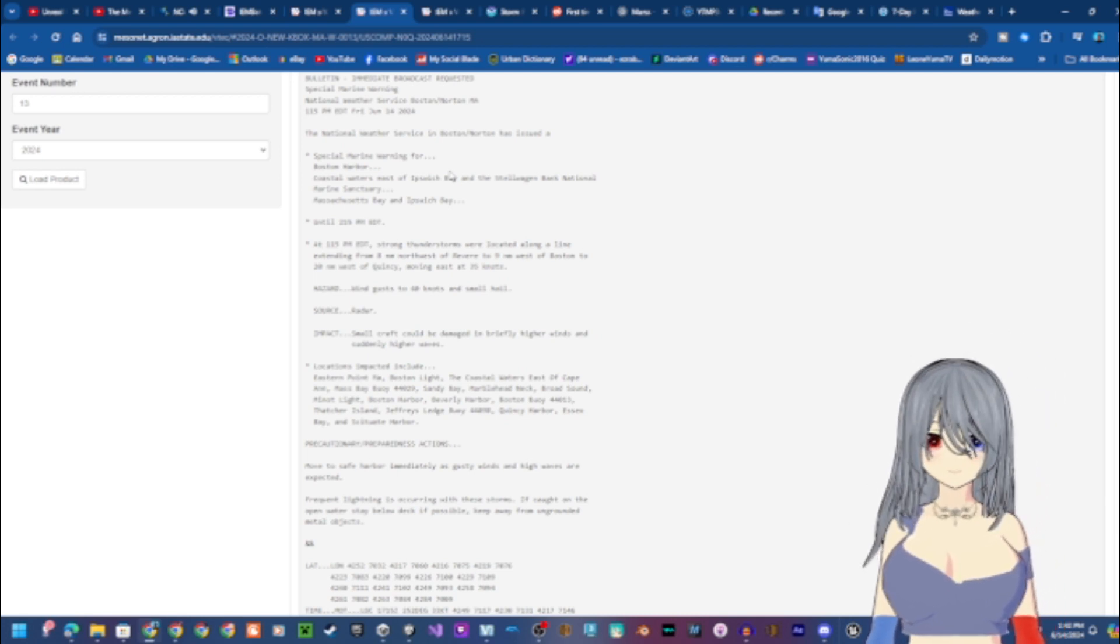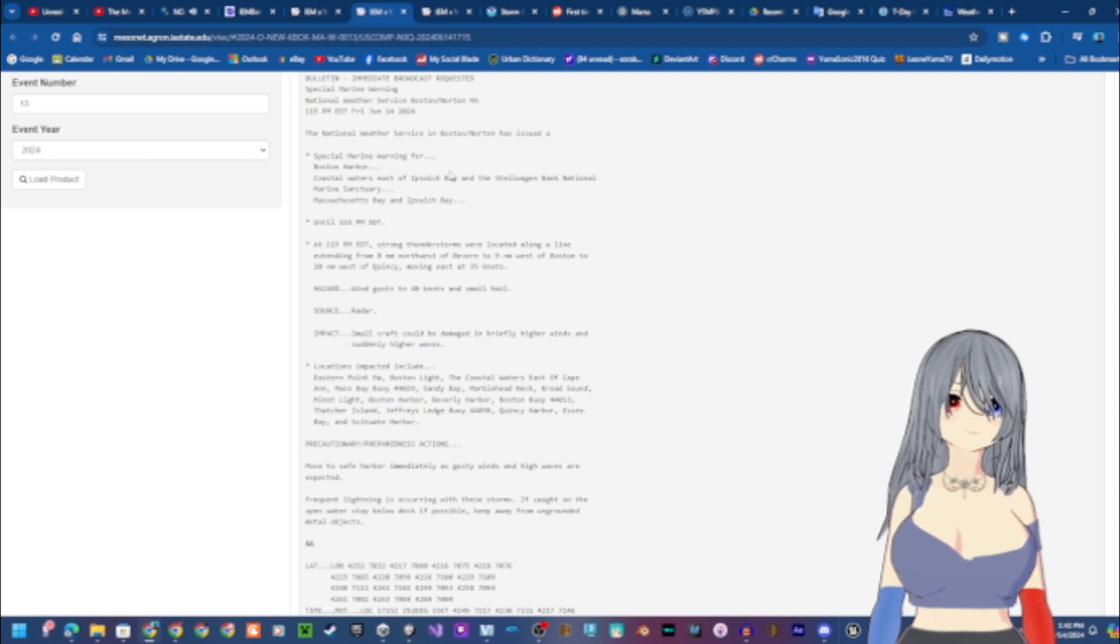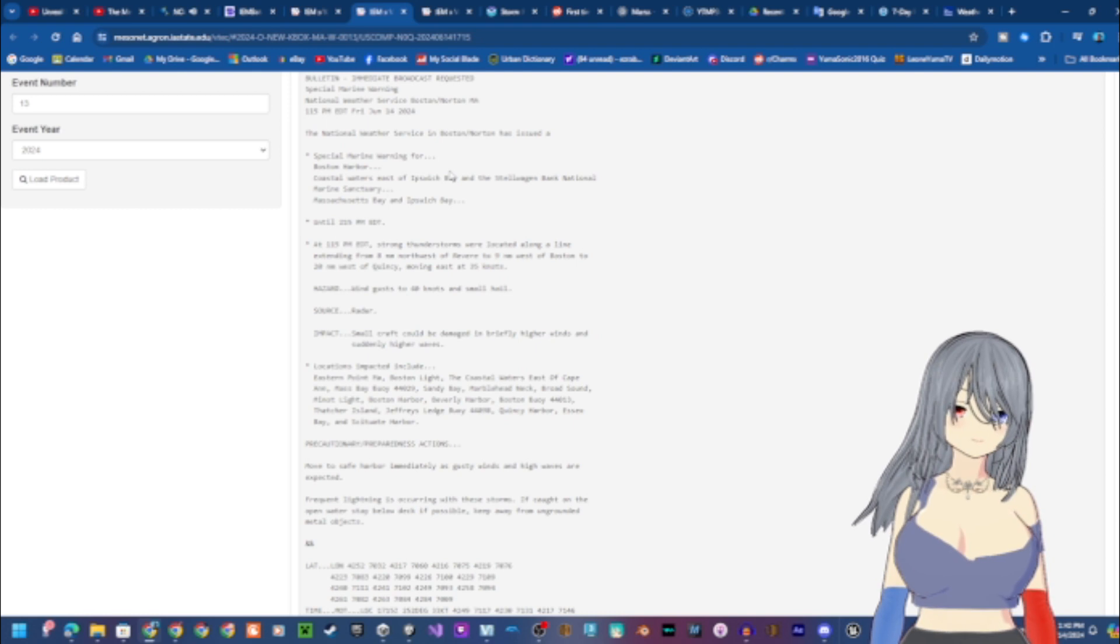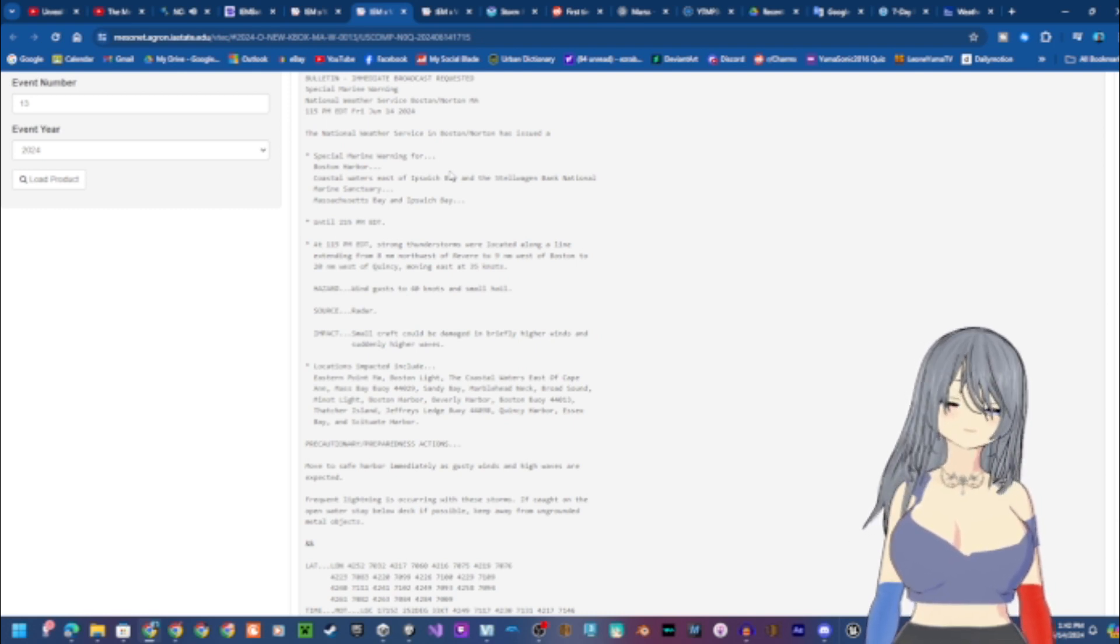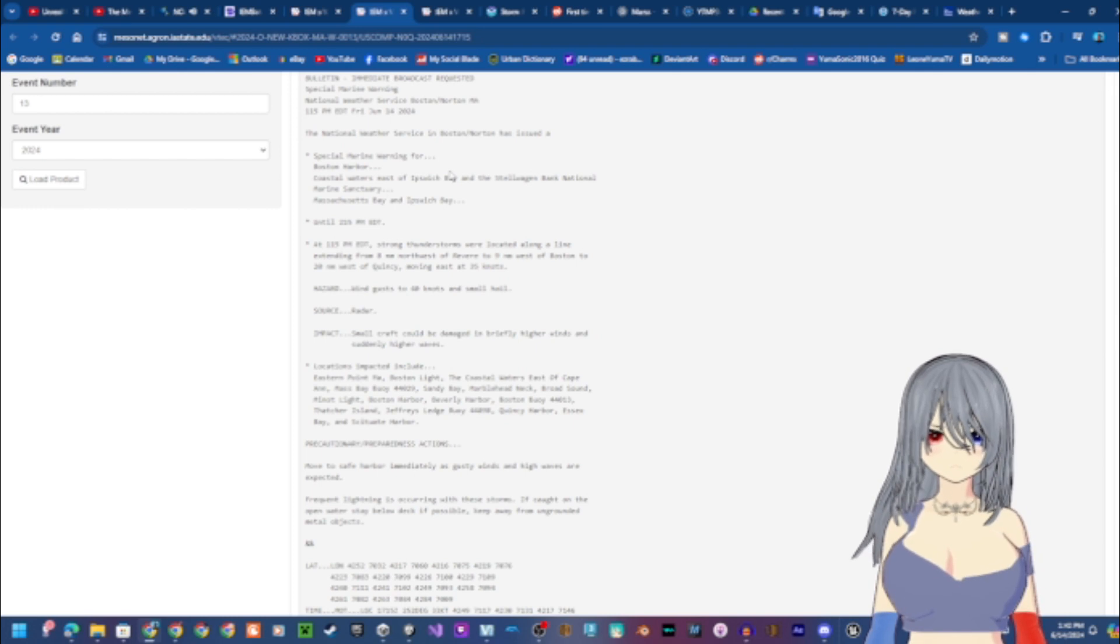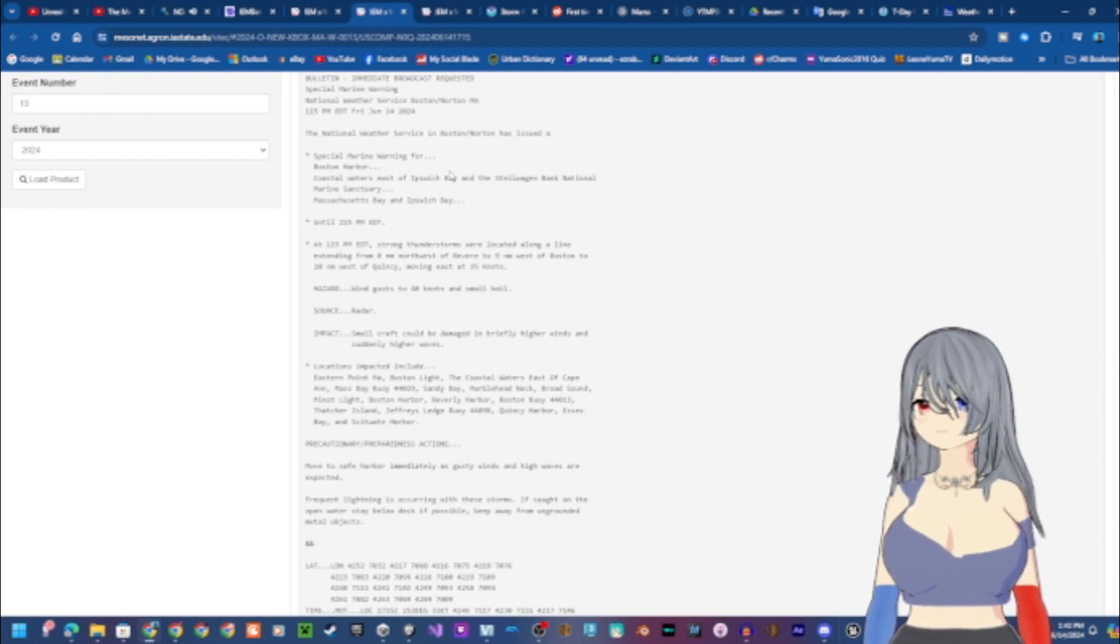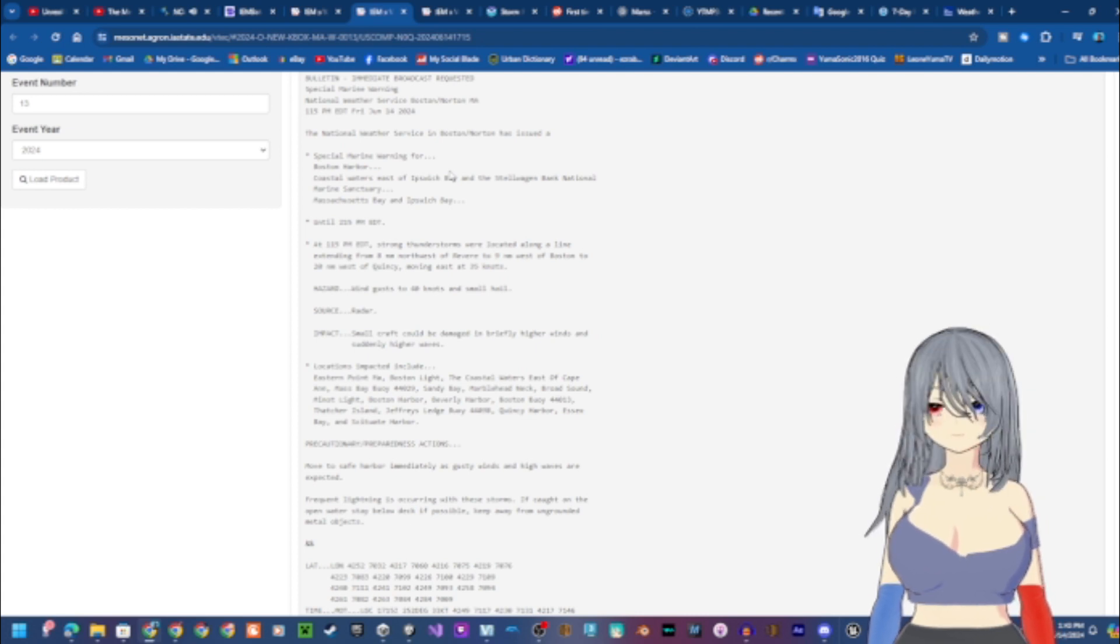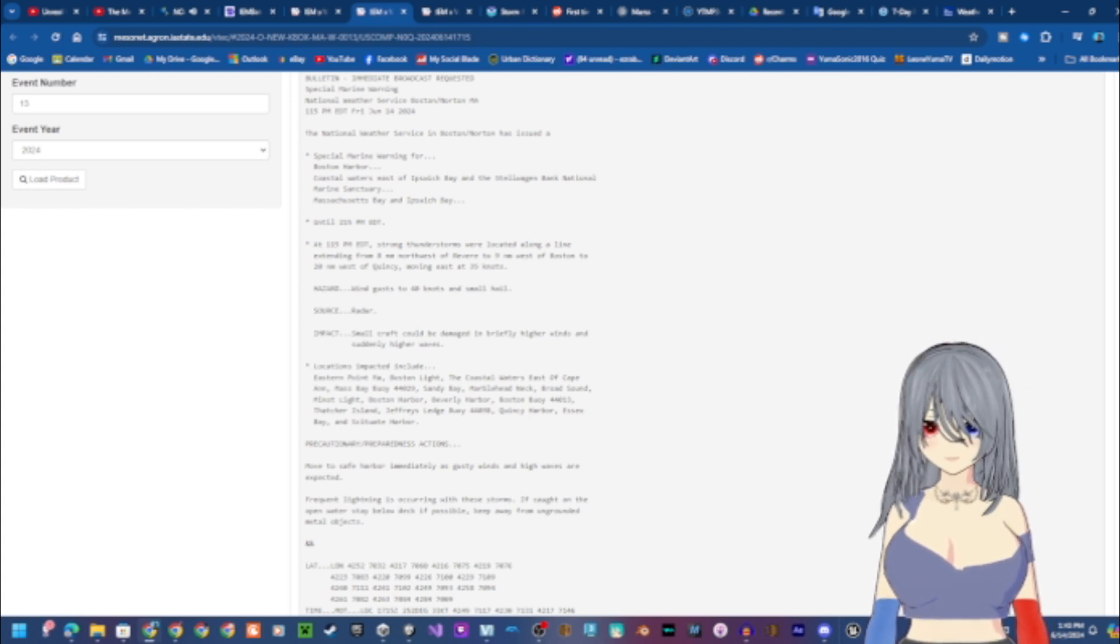Locations impacted include Eastern Point Massachusetts, Boston Light, the coastal waters east of Cape Ann, Mass Bay Buoy 44029, Sandy Bay, Marblehead Neck, Broad Sound, Minot Light, Boston Harbor, Beverly Harbor, Boston Buoy 44013, Thatcher Island, Jeffrey's Ledge Buoy 44098, Quincy Harbor, Essex Bay, and Scituate Harbor.